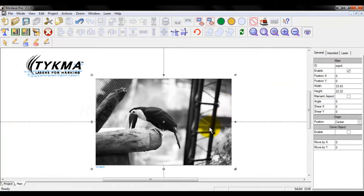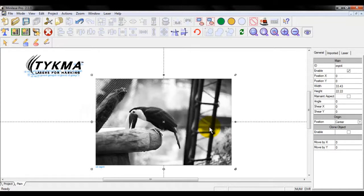You can see how fuzzy looking everything becomes at that larger size versus the smaller size here as we grow really large. So you want to reserve bitmap, JPEG, and GIF for more artistic style markings or creations, such as if you wish to mark a portrait or something on a flat piece of aluminum or stainless steel, something of that nature.